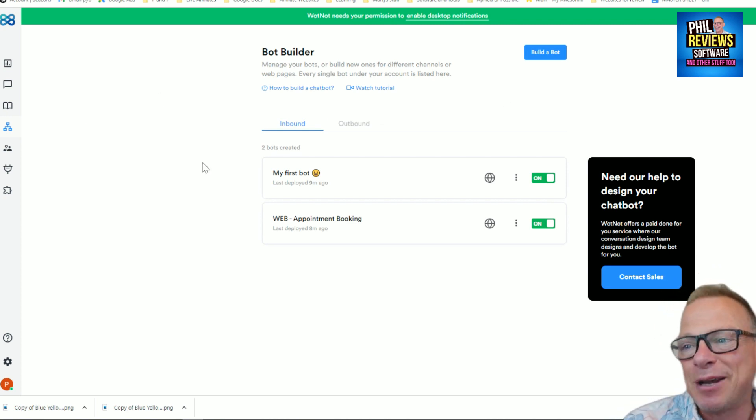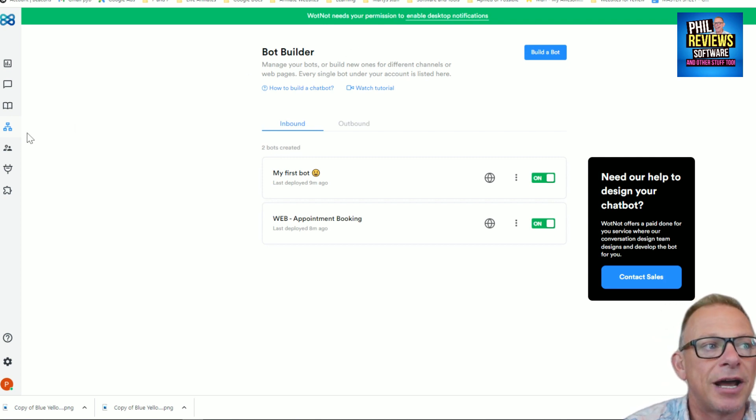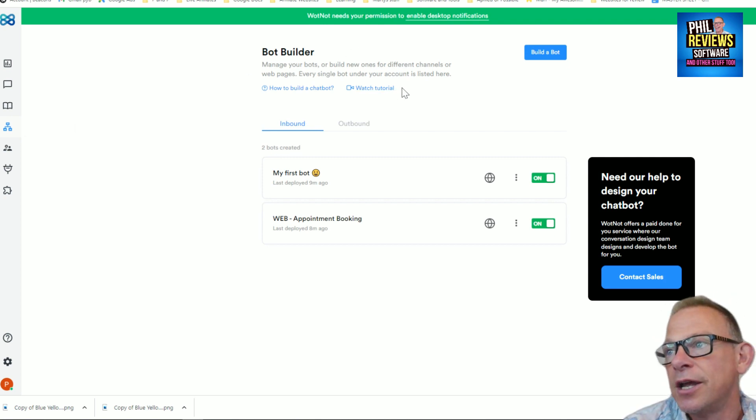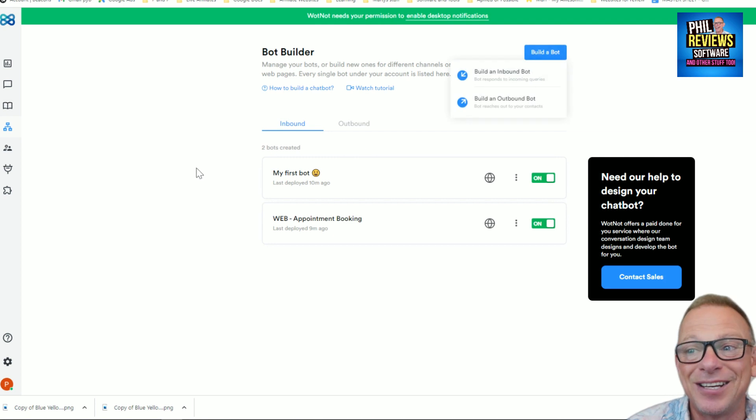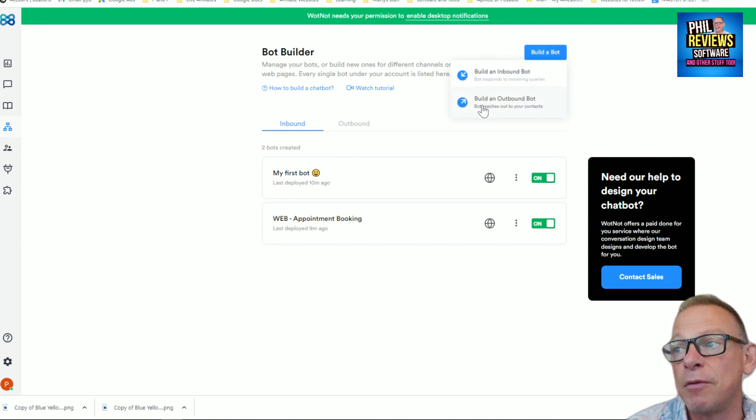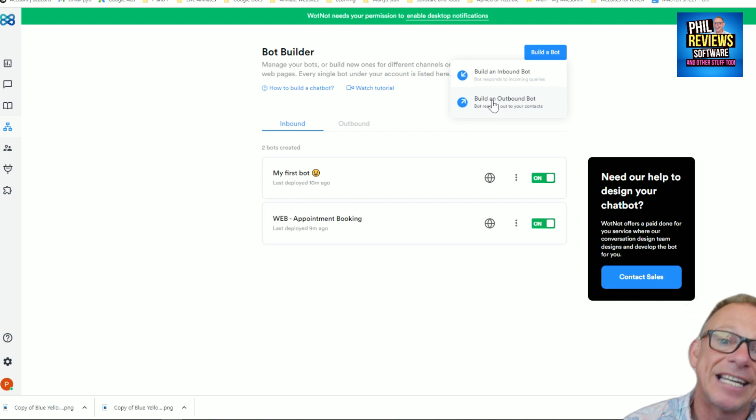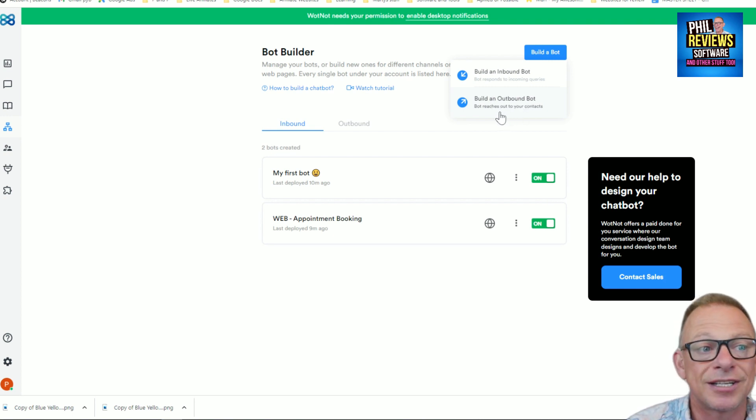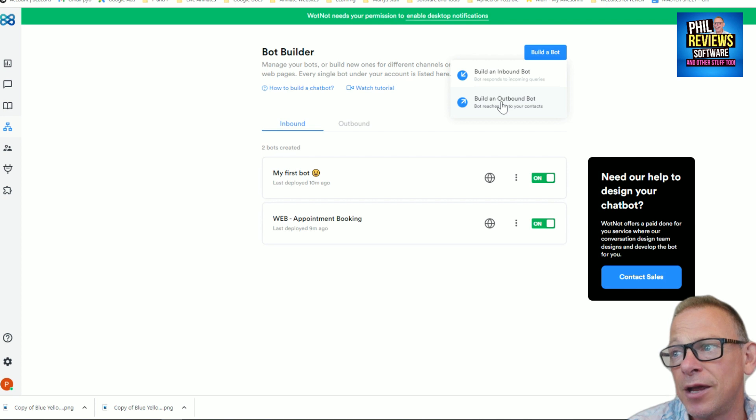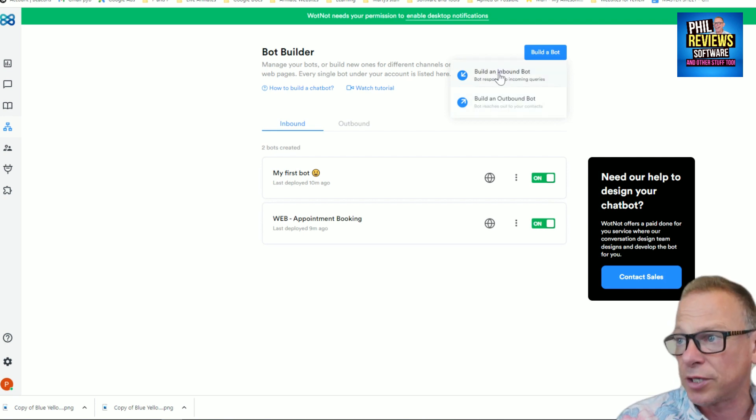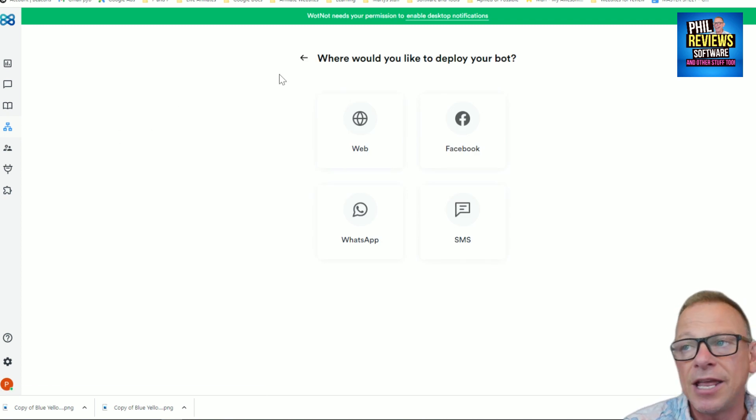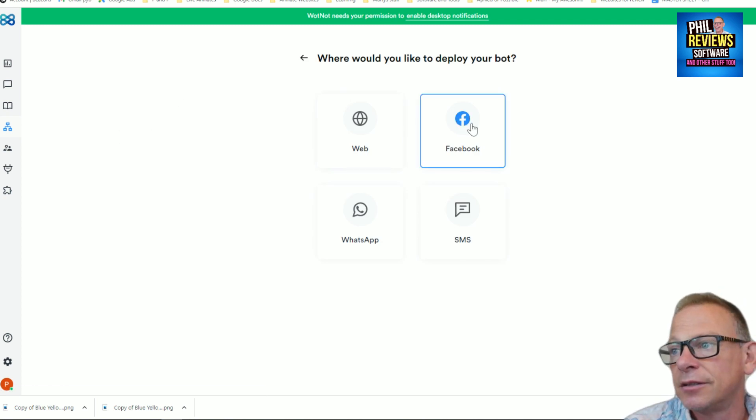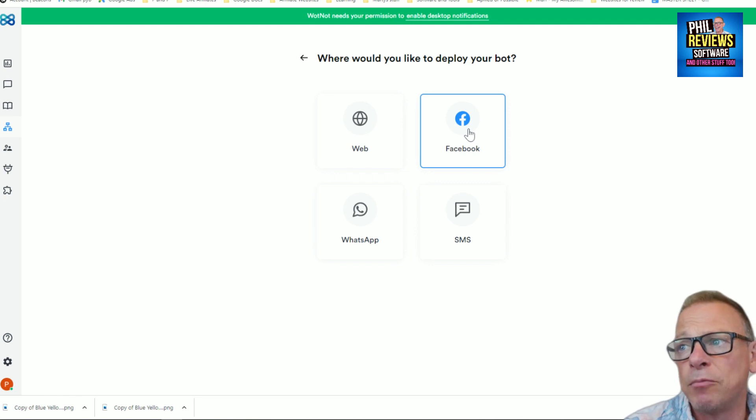When I go on bots, it's like I want to speak to a real person. Eventually, if they can't be sorted by the bot, eventually you can go through and talk to a real person and you can do all of this with WhatNot, the bot builder. Have a look at the screen and you can see it's a bot builder. You can have an inbound bot or an outbound bot. So an outbound bot will be one you send out with an email, reaching out to your contacts, getting them.